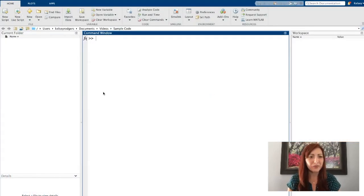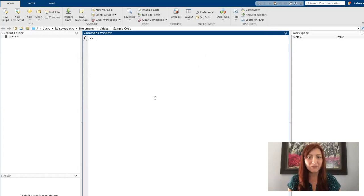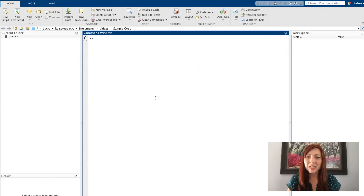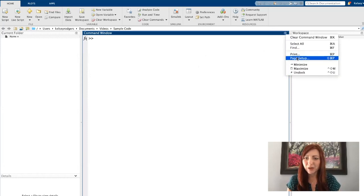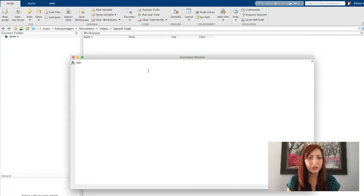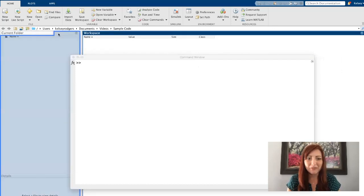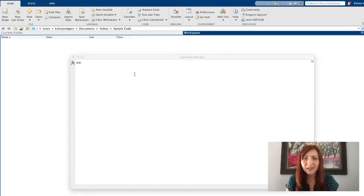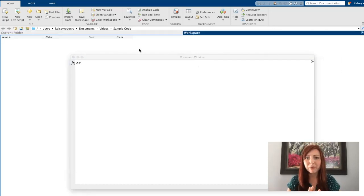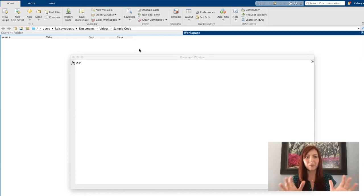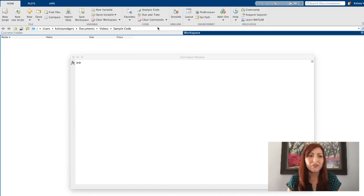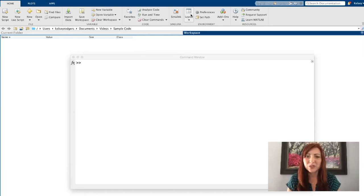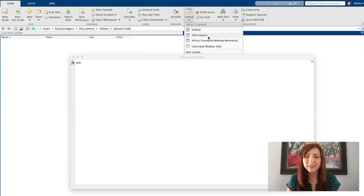So your screen might look something like mine if you've now already opened the MATLAB application. If it doesn't, maybe you've already started playing around with things or somehow you accidentally have a window undocked or you have things overlapping and you're not liking the environment that you're seeing. If that happens, you can always go to layout default.